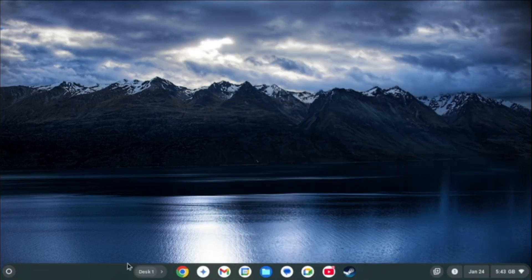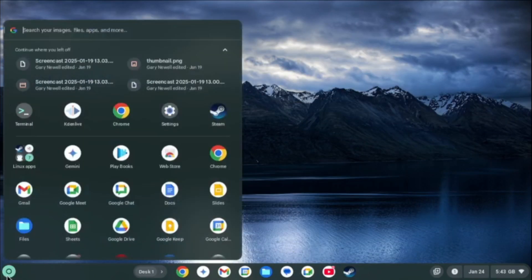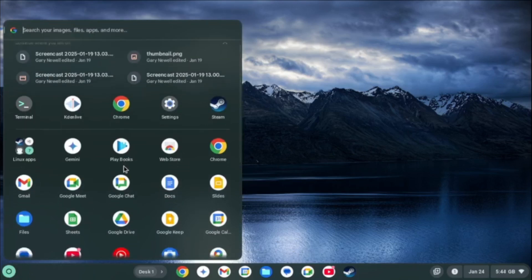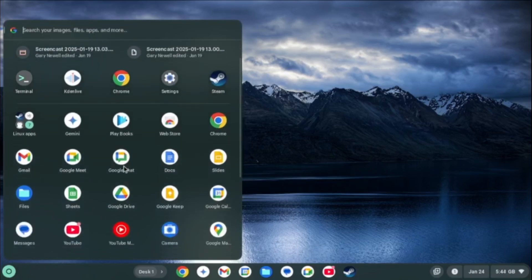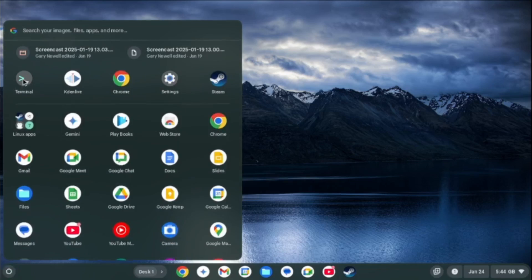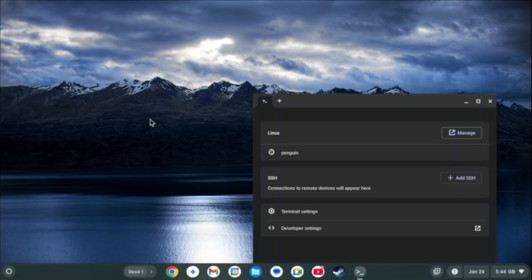So what about Linux? Well this is a Linux channel after all. Microsoft Windows ships with Windows Subsystem for Linux which enables you to run Linux within Windows. Chrome OS Flex has a similar setup.